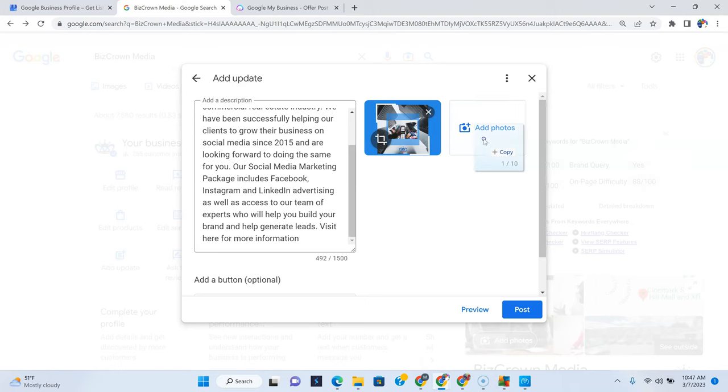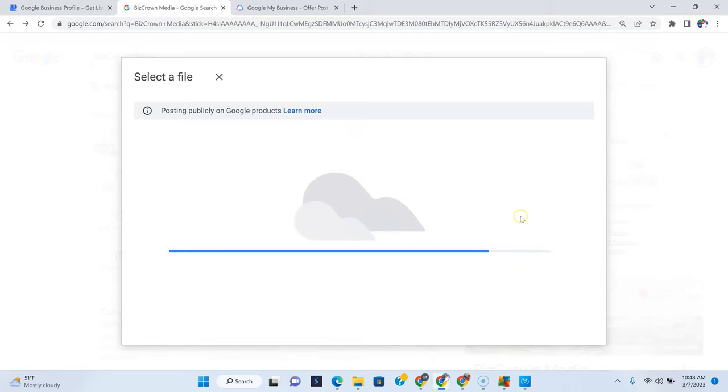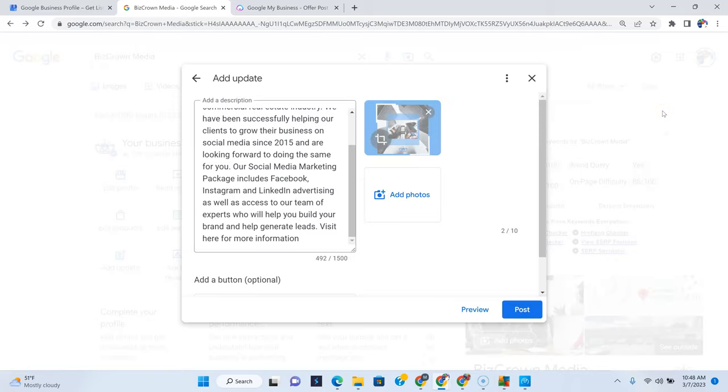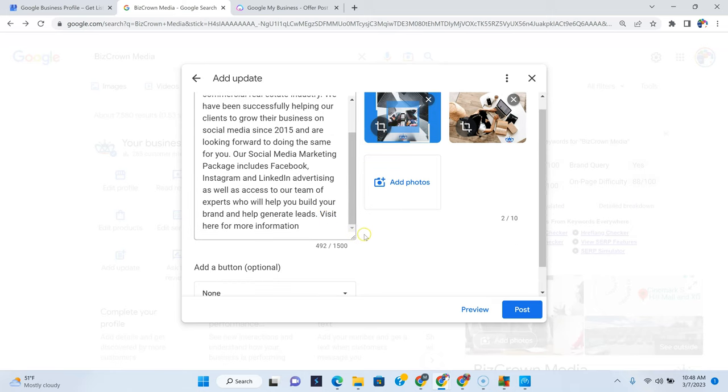So how about we add just another picture. Well, sorry, we can't do that. You got to click this before you can add or drag. So we're just going to drag another picture here. So now we have two pictures.